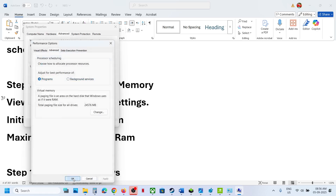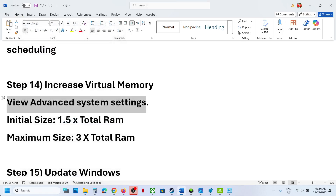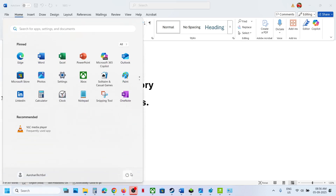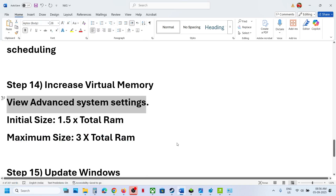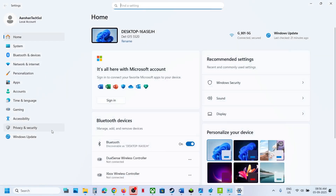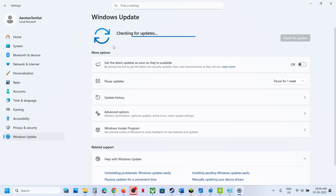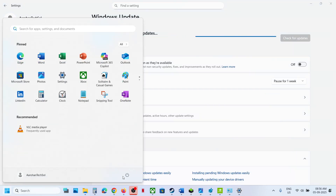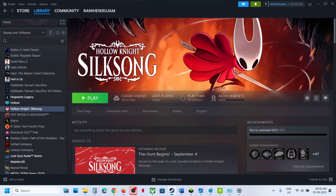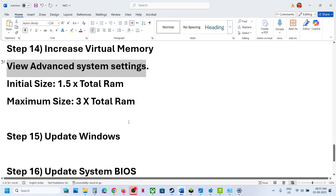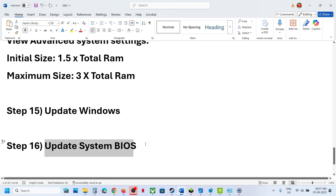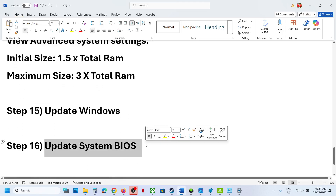The next step is to open Windows Settings, go to Windows Update, and click Check for Updates. Once all updates are installed, restart your computer. After the system restart, launch the game and check.